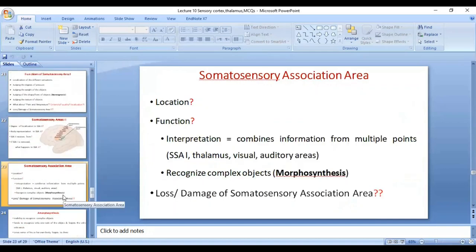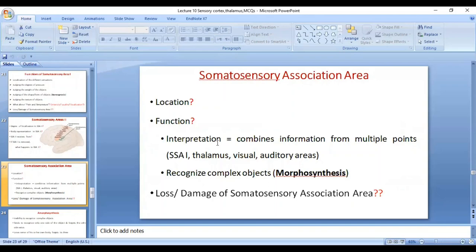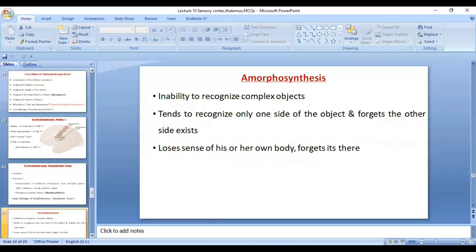The somatosensory association area — areas 5 and 7 in the parietal lobe — has the function of interpretation. It combines information from different parts of the cortex, including somatosensory area 1, the thalamus, and visual and auditory areas, integrating these different sensory areas and giving meaning to perceptions. Another function is recognition of complex objects. Damage to the somatosensory association area leads to loss of the ability of interpretation as well as amorphosynthesis — loss of the ability to recognize complex objects. The person will not even be able to have a sense of his or her own body.